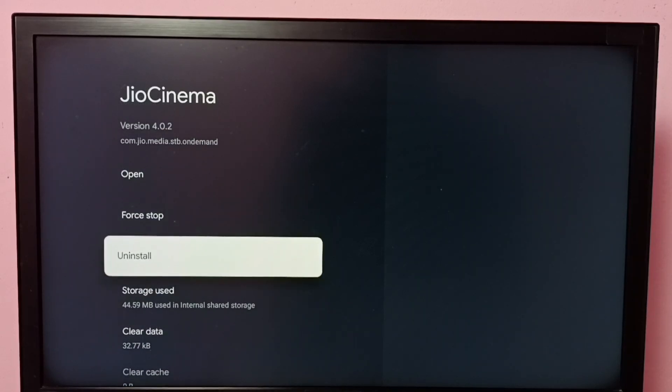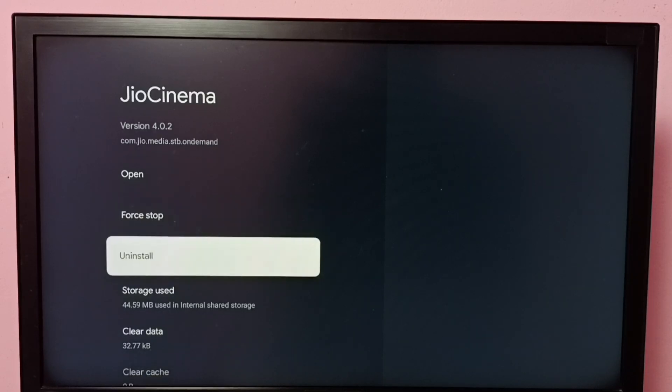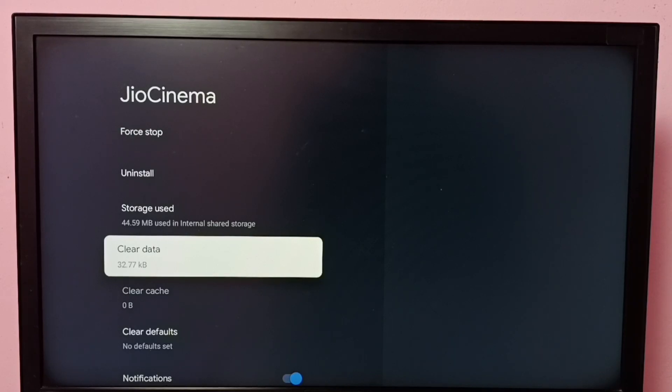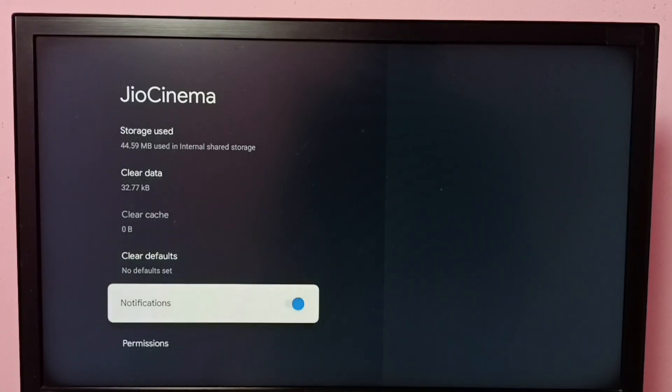All these options are available here - you can try them. Using Clear Data, this way we can clear data of JioCinema app. I hope you have enjoyed this video. Please subscribe to my channel, like and share the video.